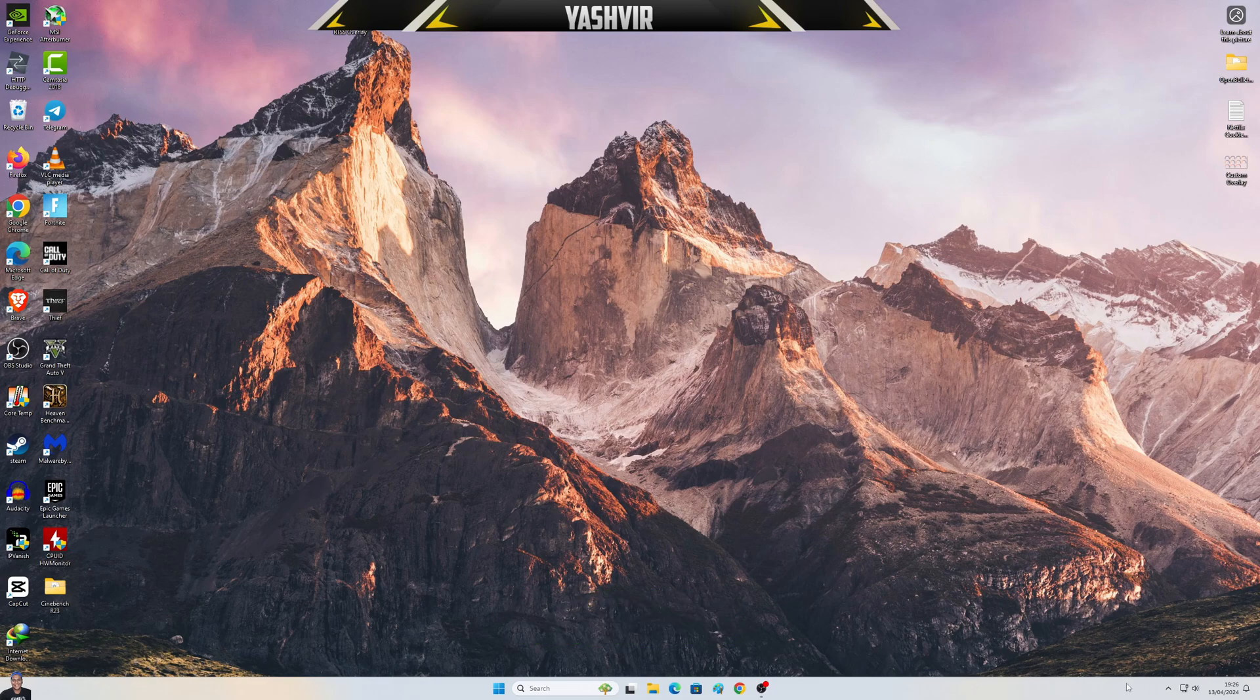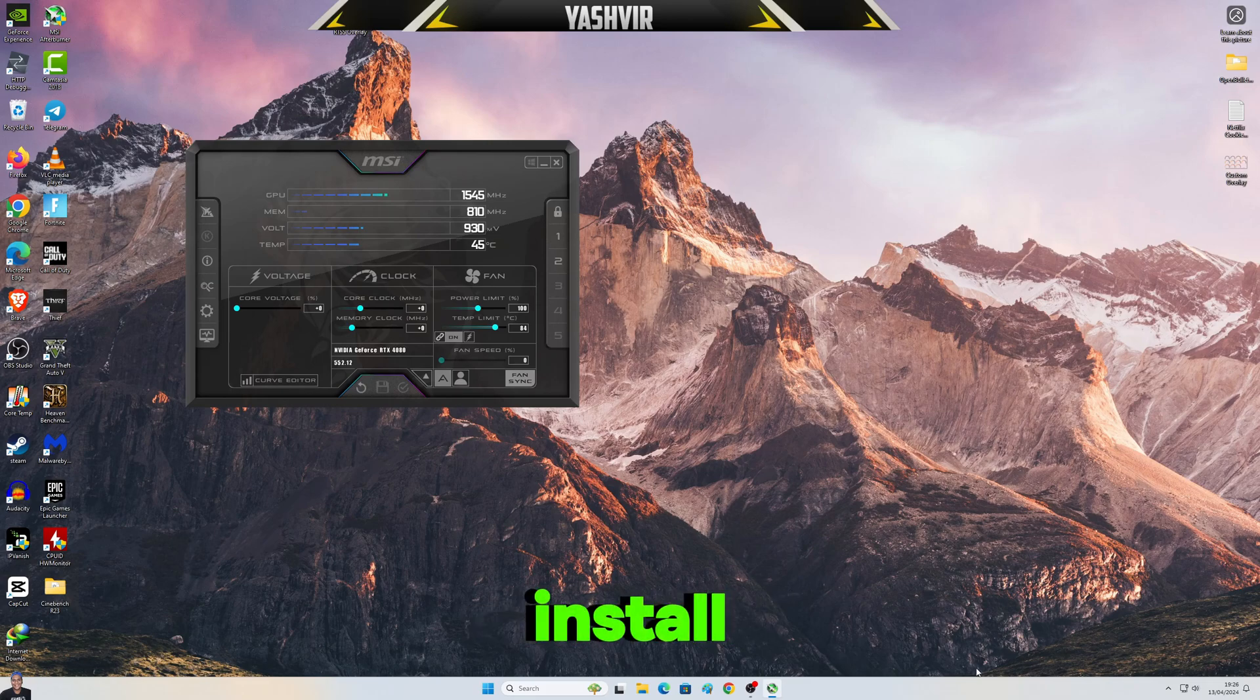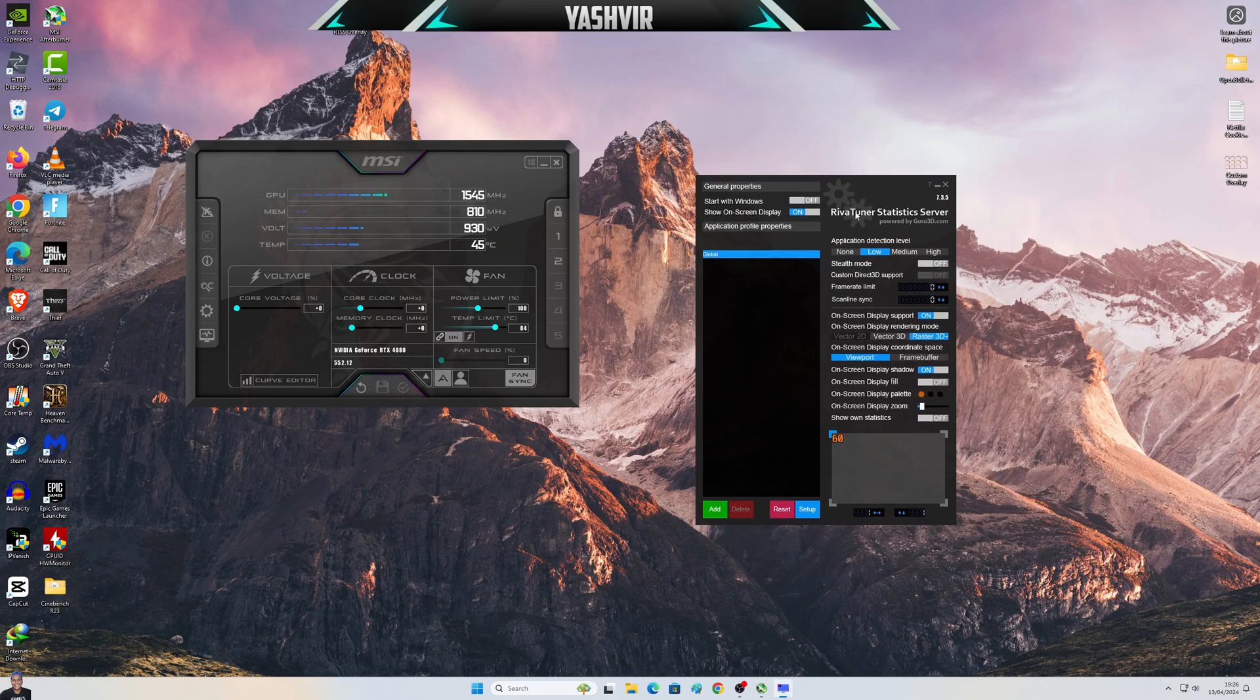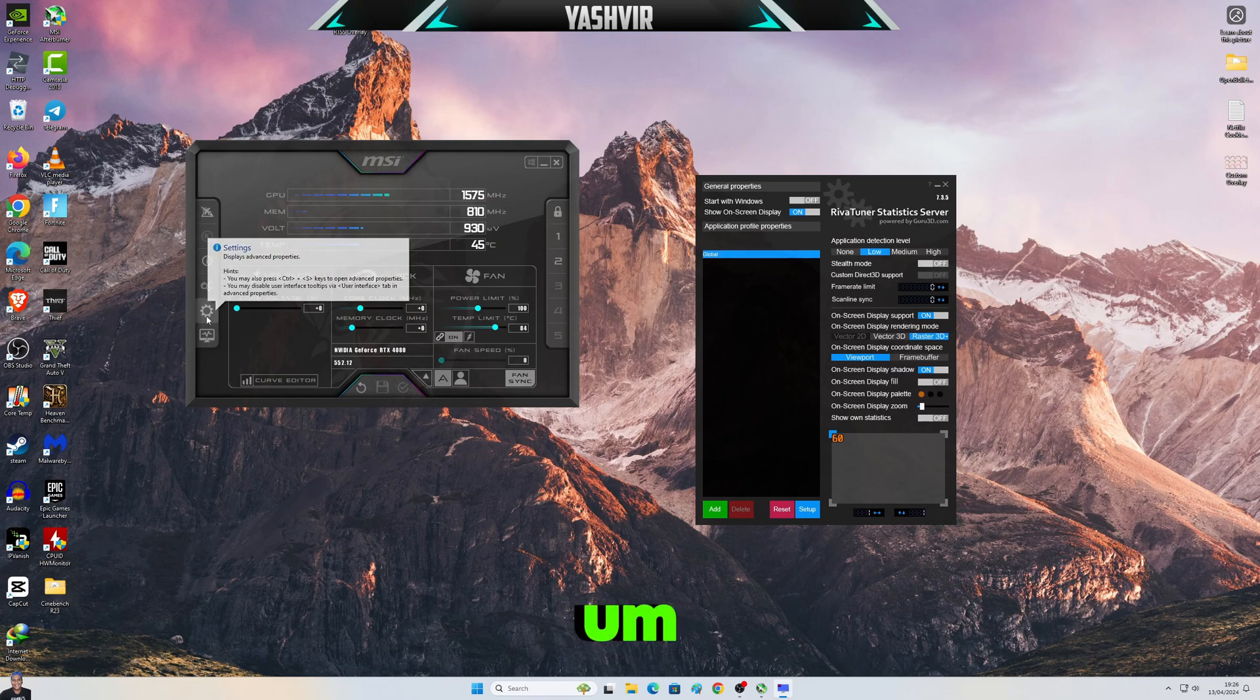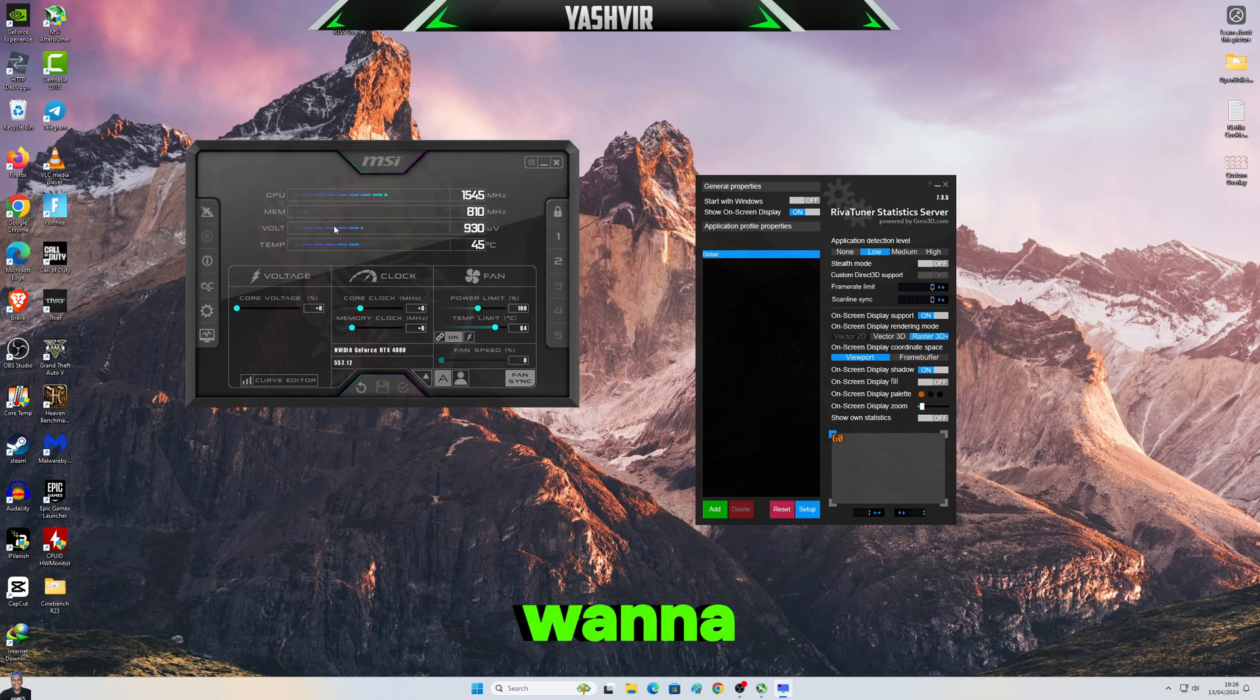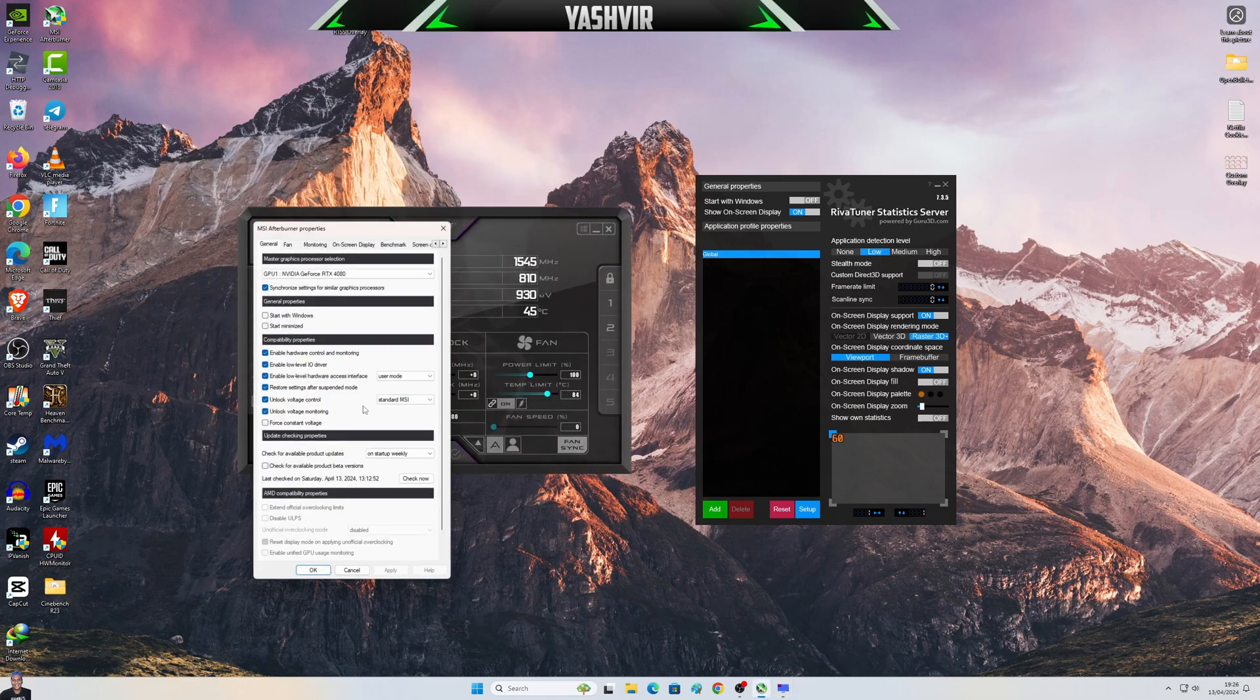And of course after you've also downloaded and installed RivaTuner Statistics Tuner, all right. So first of all you want to click the settings button.